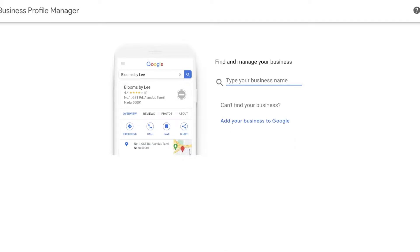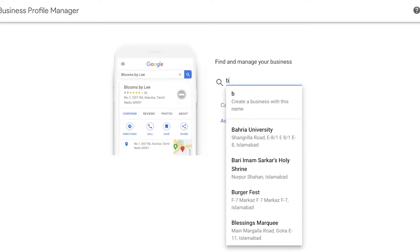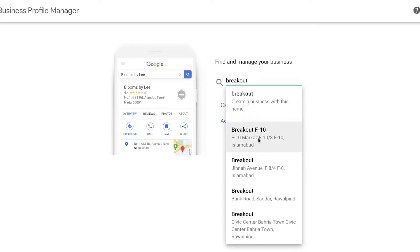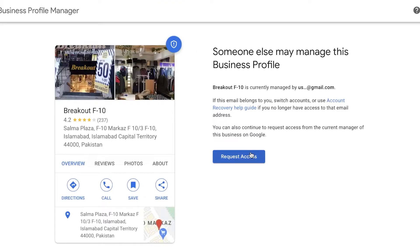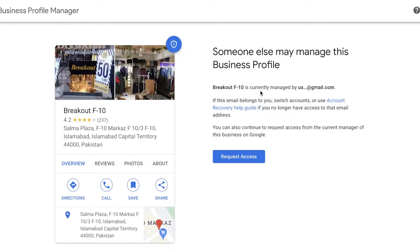Go to business.google.com/create. Type in your business name, and unless the listing has been thoroughly verified, you'll get a page that says 'Someone else may manage this business profile.' You can see the basic information — this listing has already been verified by a particular email.